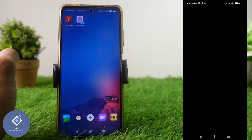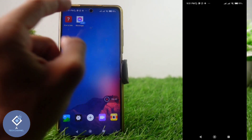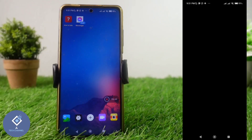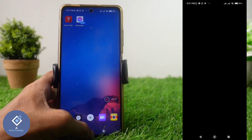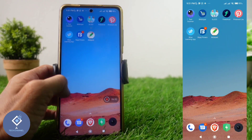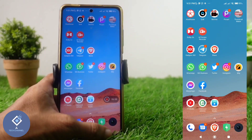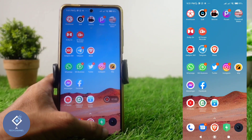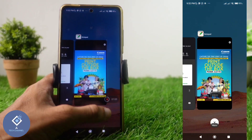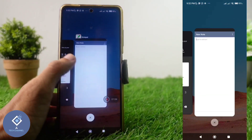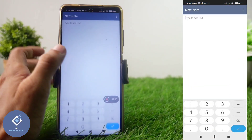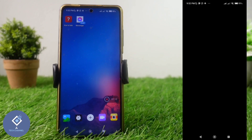An important thing to notice is that this app is now working as a dual app. That means in your Android phone's app list you can see the Messenger app there, and likewise this Messenger application is also here inside the Notepad Vault application.